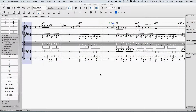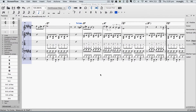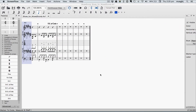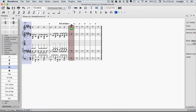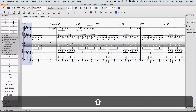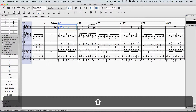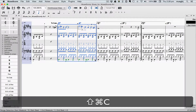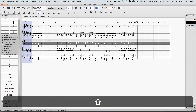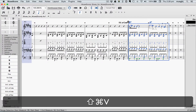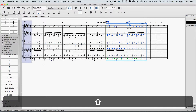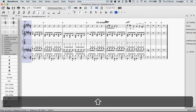Now we haven't actually created our coda yet, but we know where it's going to be, so let's go ahead and move down there and place a coda sign at the first empty measure. Finally, I'm going to copy a couple of measures into our coda, and then enter in a couple of notes to take us out.